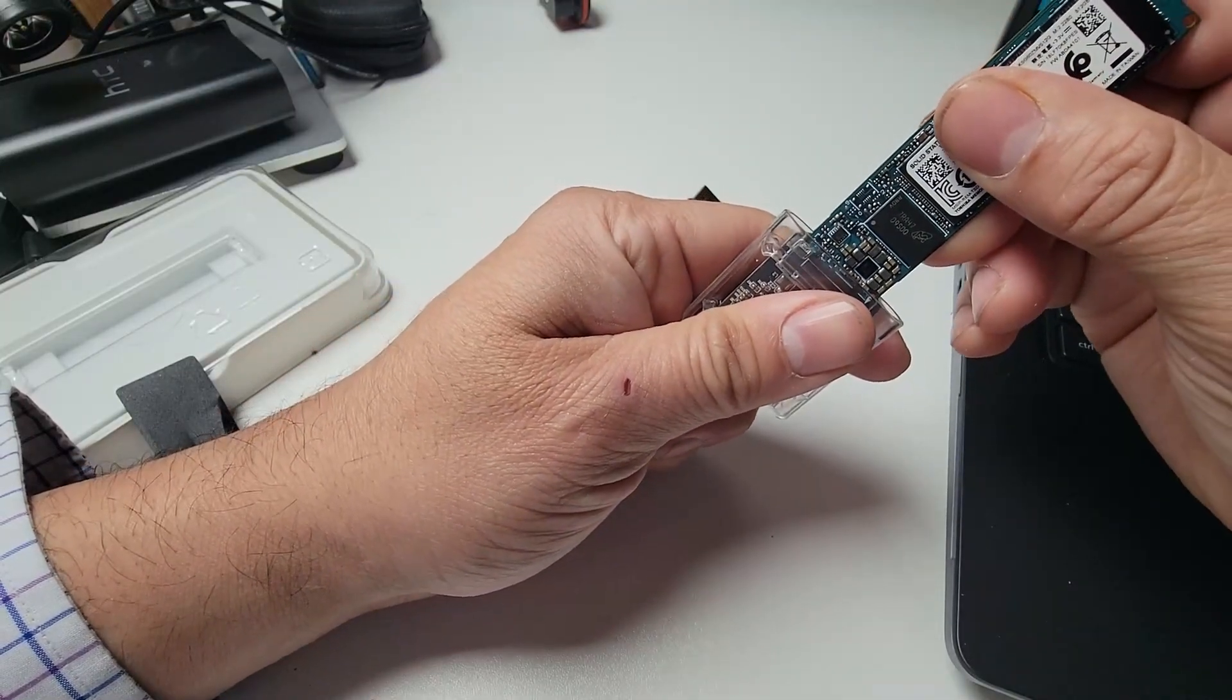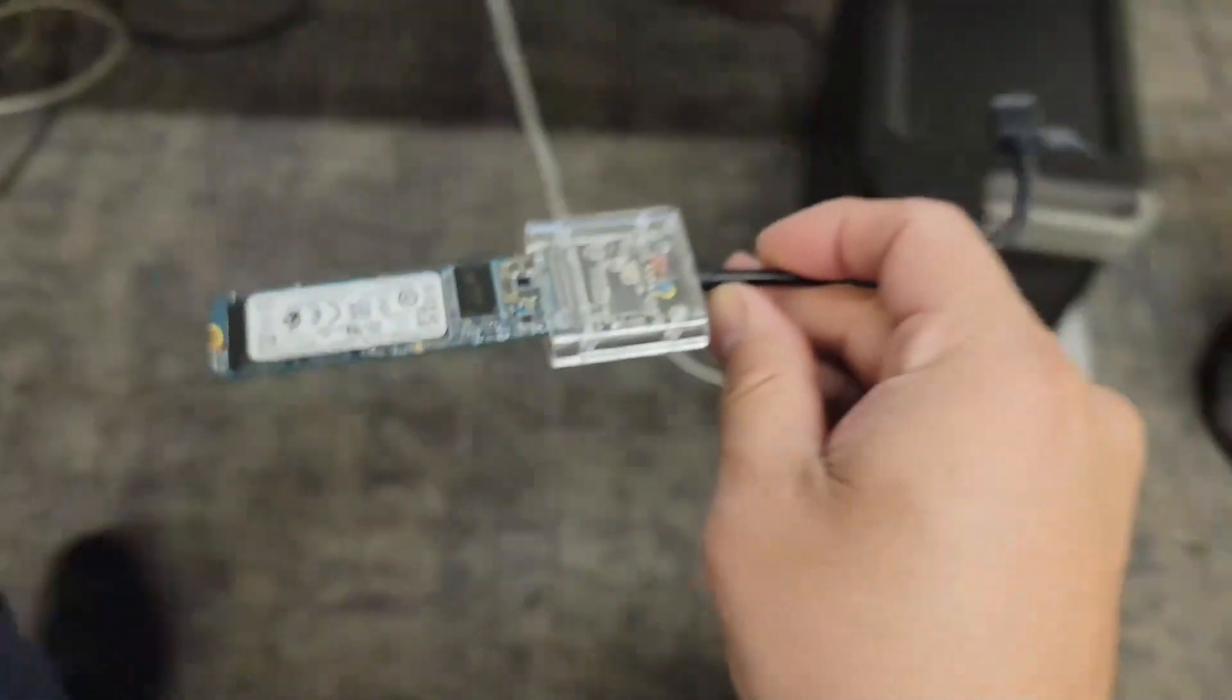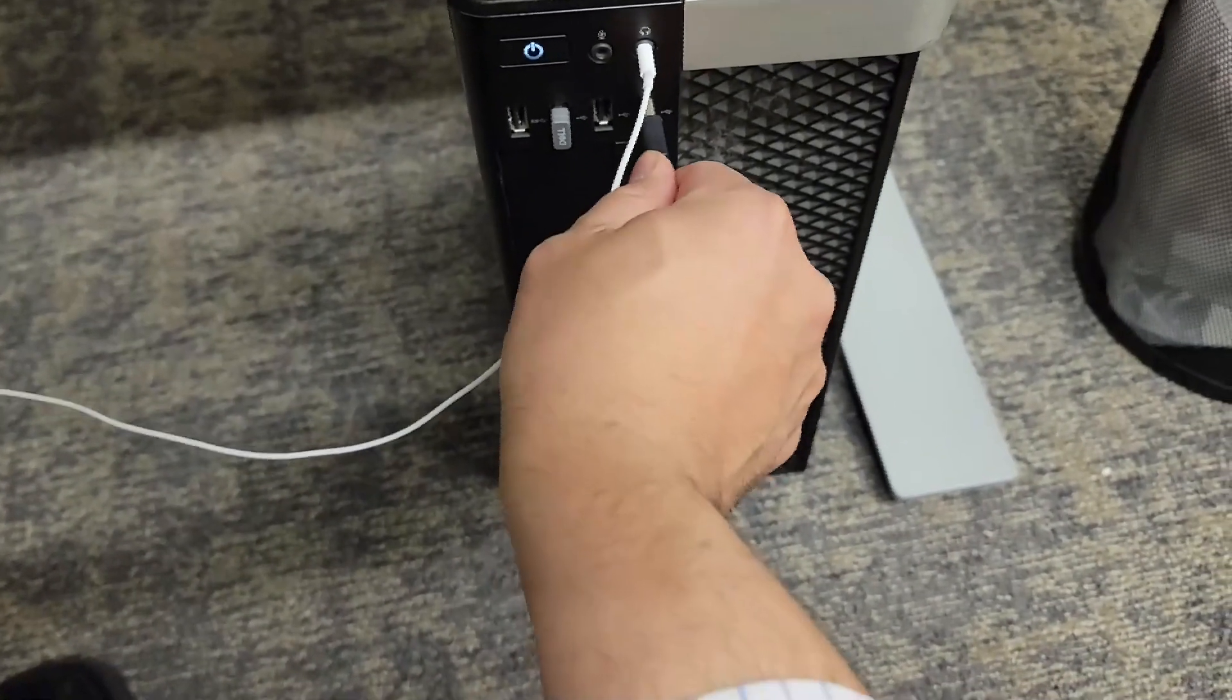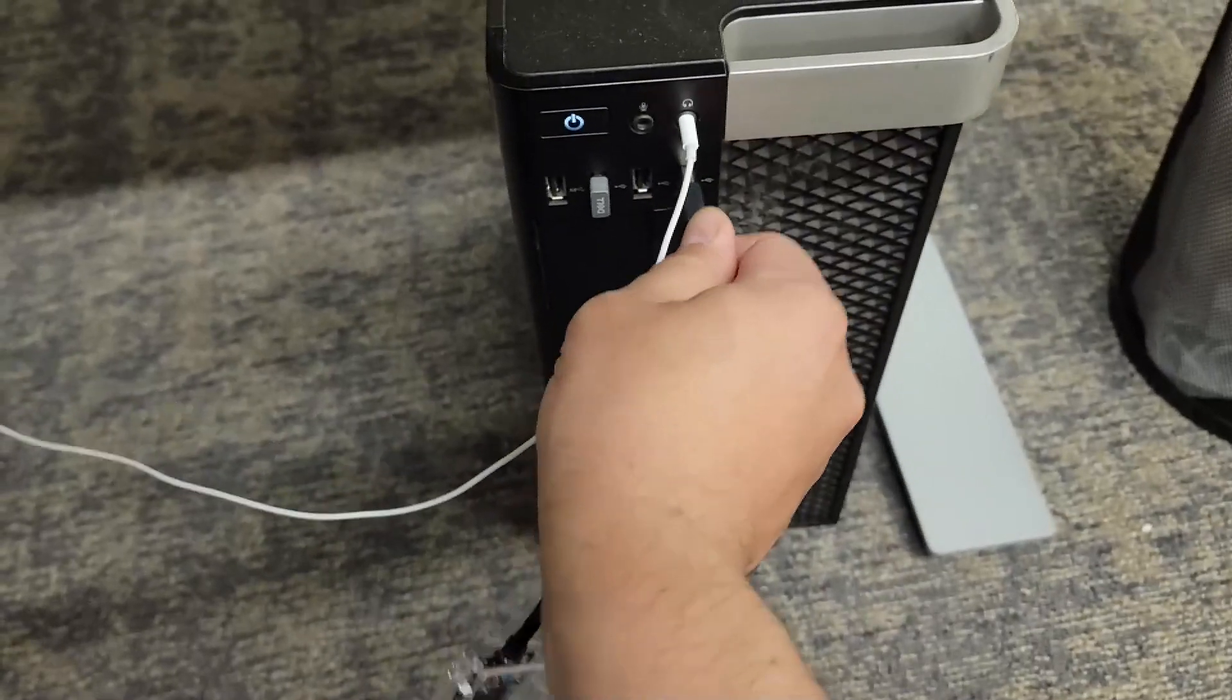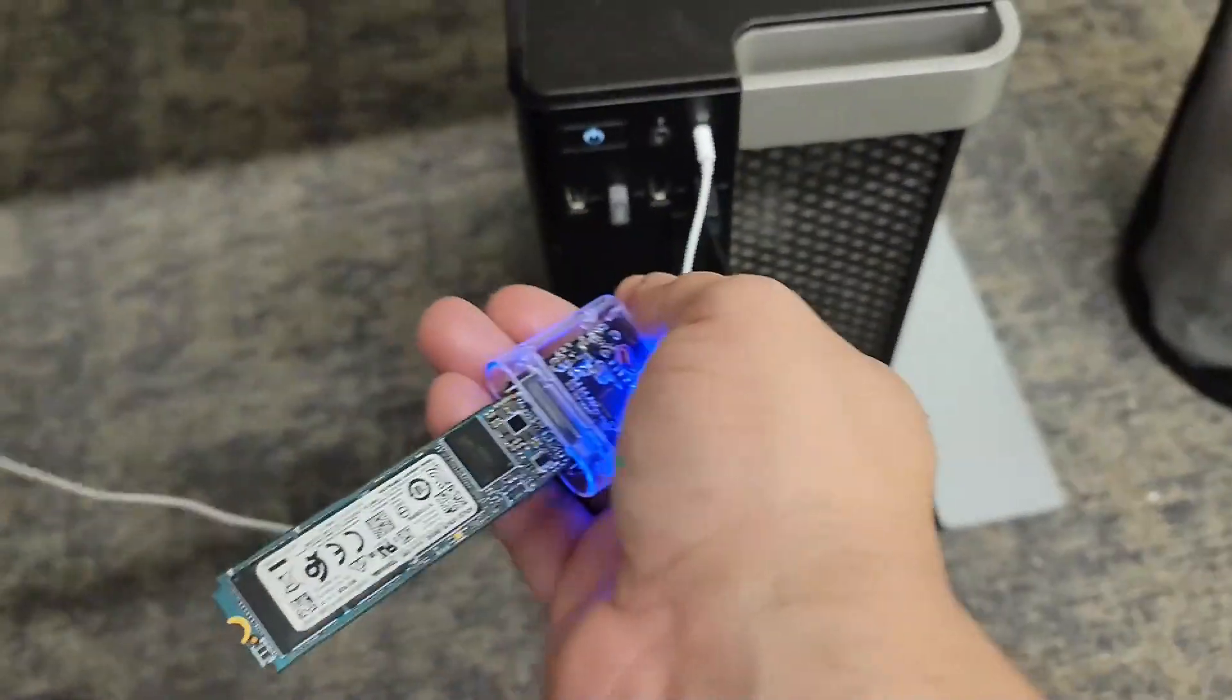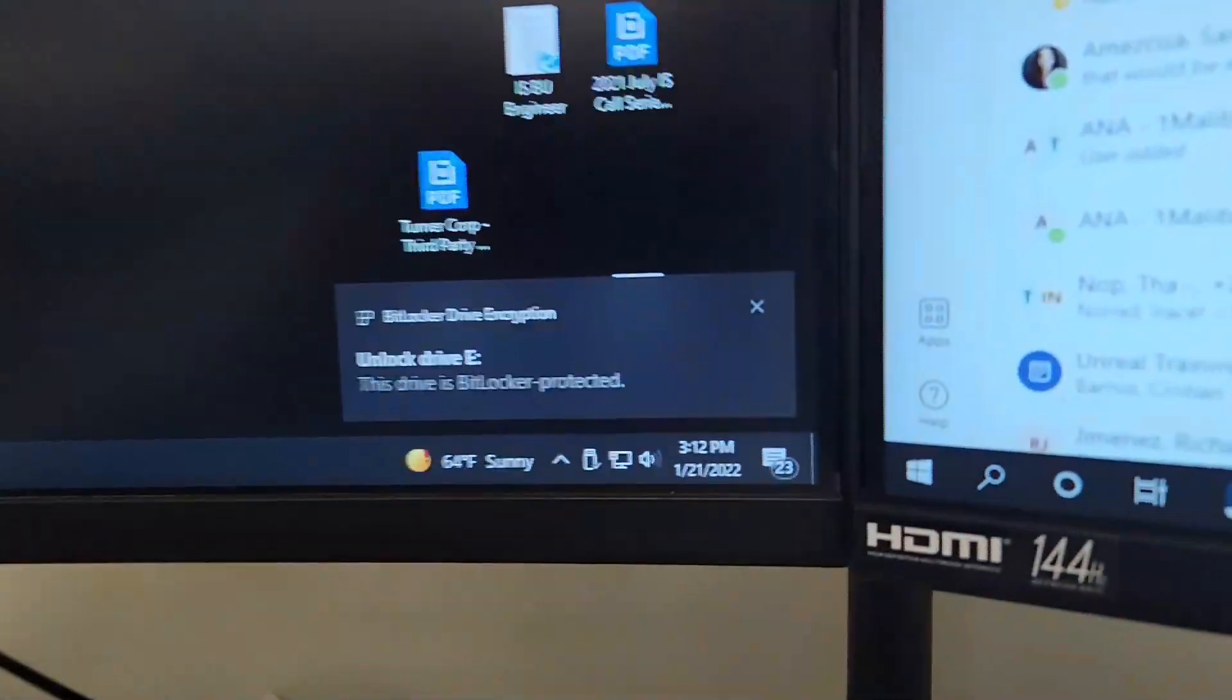All right, let's plug it in. Plug it in, lights up, and it pops on my screen right there.